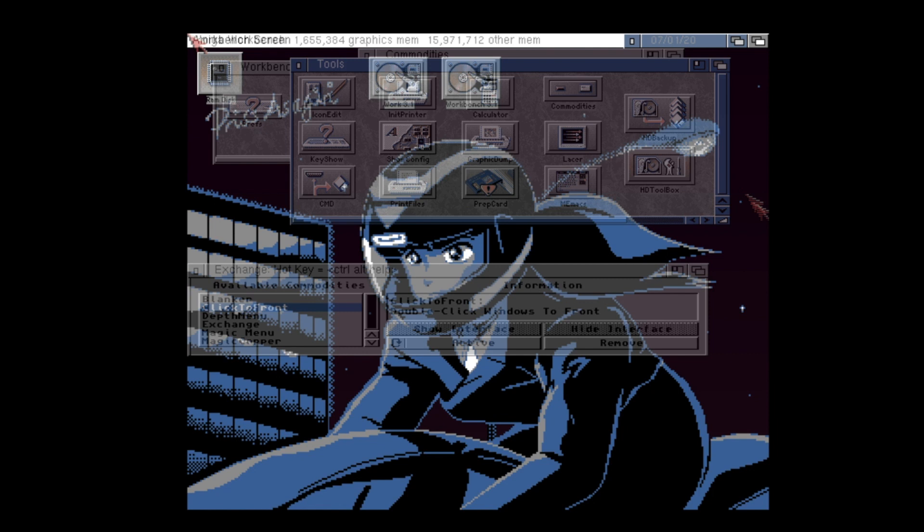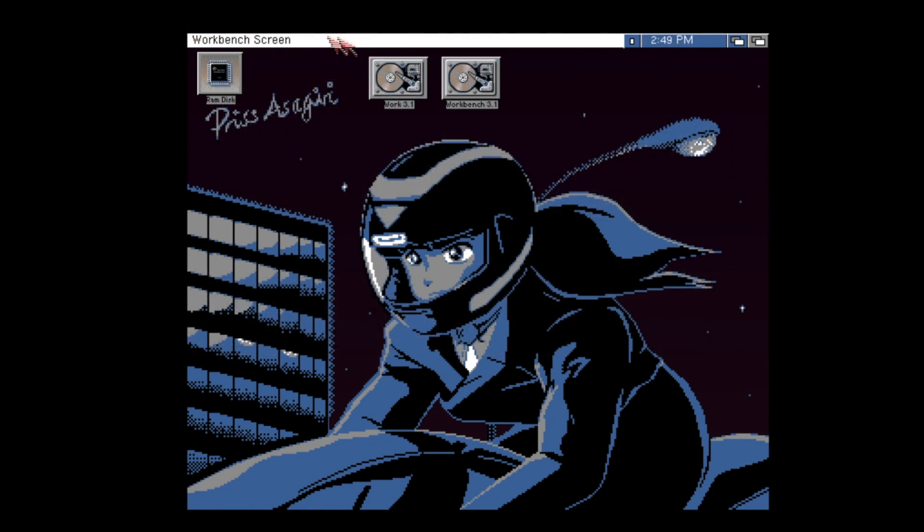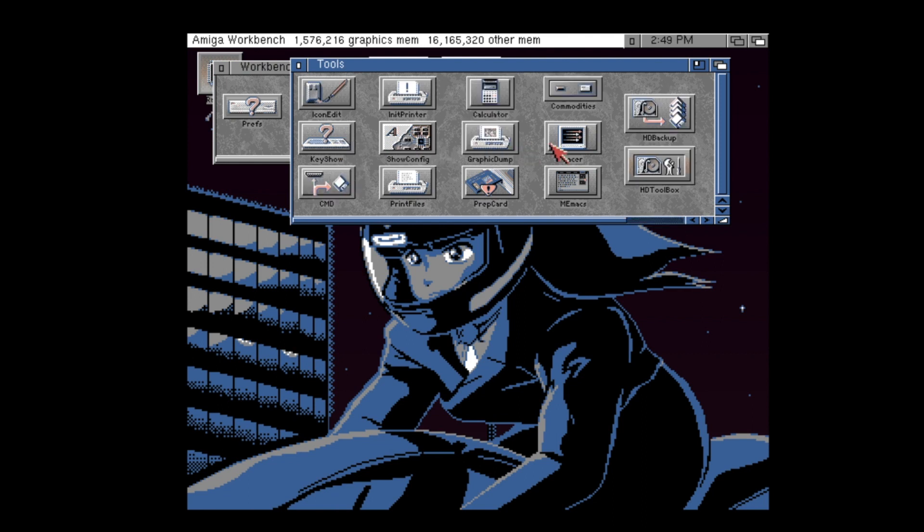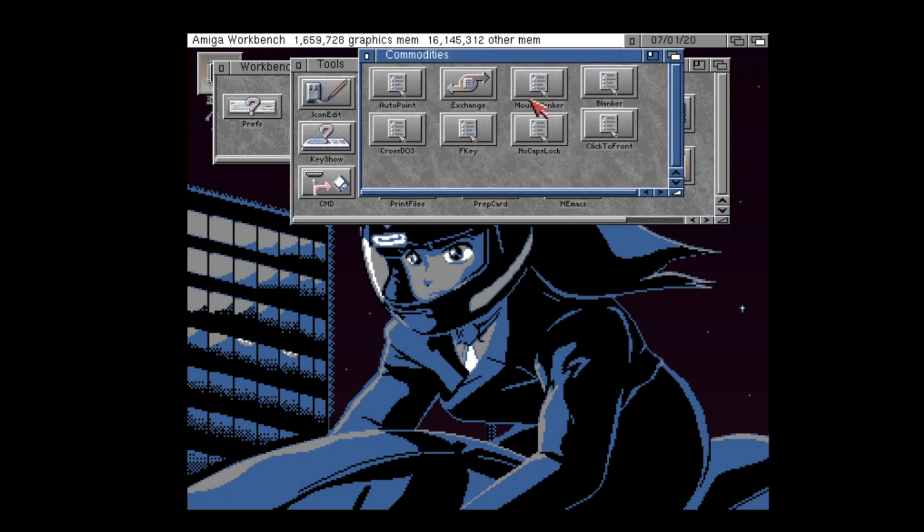Where are the Amiga's default commodities that come with Workbench? Well, these are either inside your tools drawer on your hard disk, or on your floppy disk systems inside your extras disk inside the tools drawer on there.